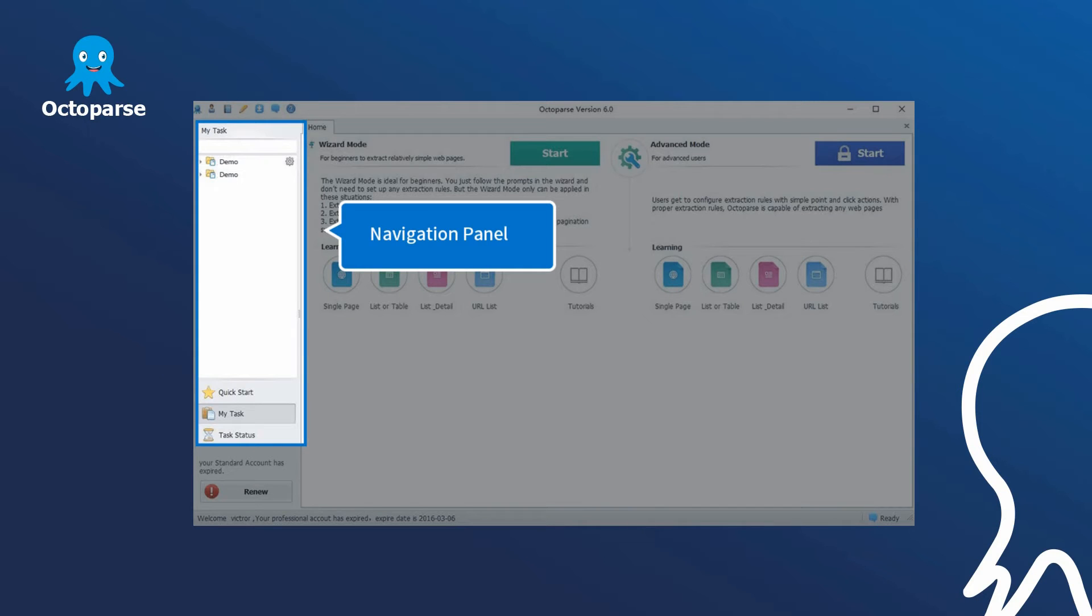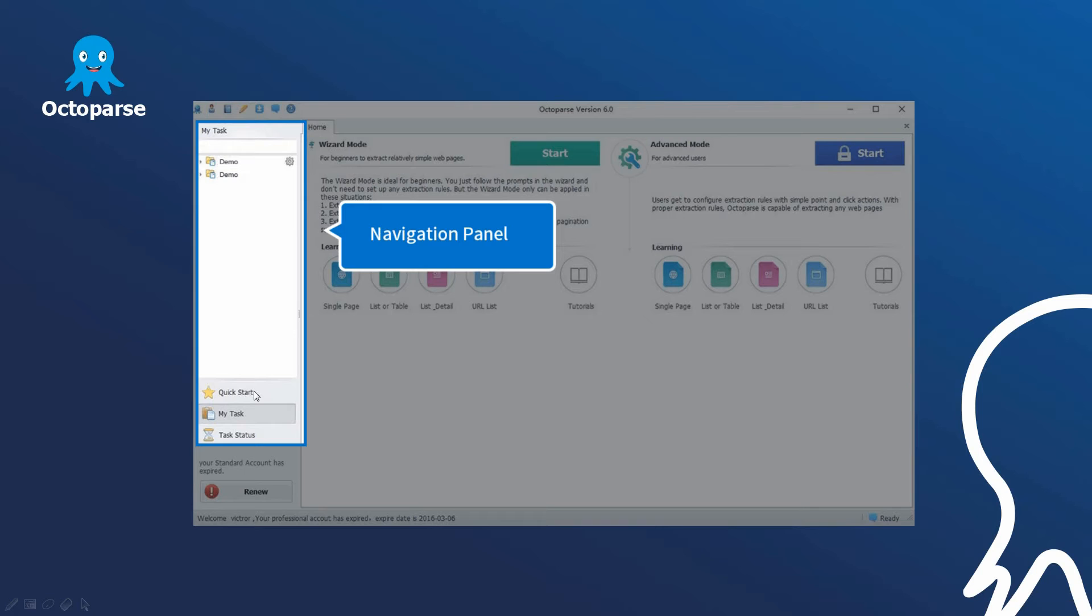Navigation panel. Use this panel to quickly file and open folders on your computer. In the navigation panel, users can quickly start a task, manage all the tasks, and check the task status.